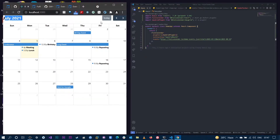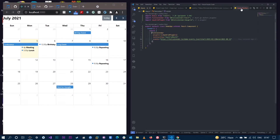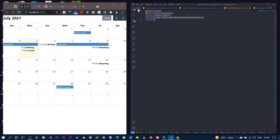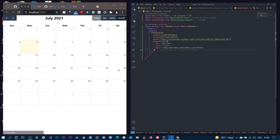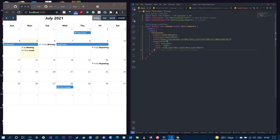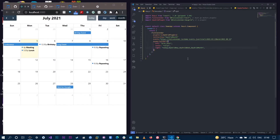The next step is to customize the header toolbar. We want the previous and next buttons on the left side. Going back to the docs, you can see that you can actually customize the toolbar. I'll paste this in — on the left we have previous and next, in the center we have the title, and on the right we have today, day grid day, and so on. Note: don't insert any spaces between button names. After that, we're going to add the next view — the time grid view. FullCalendar works through plugins.